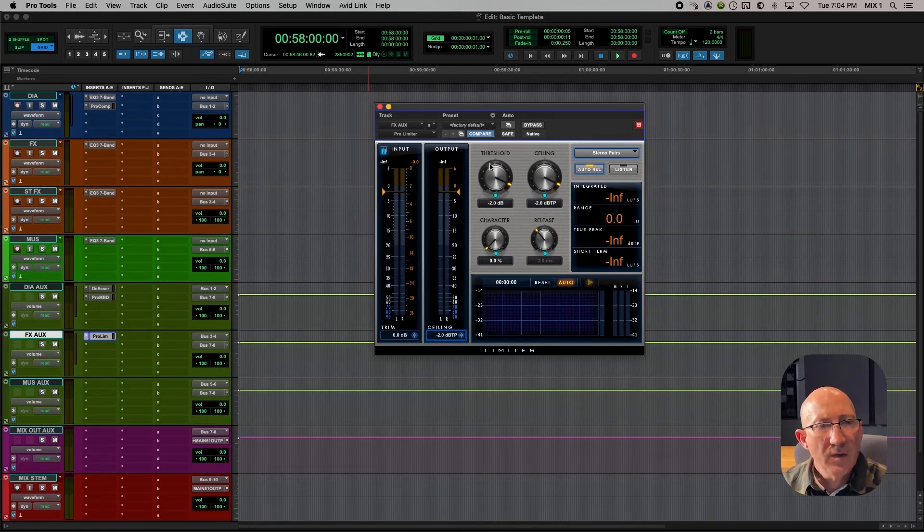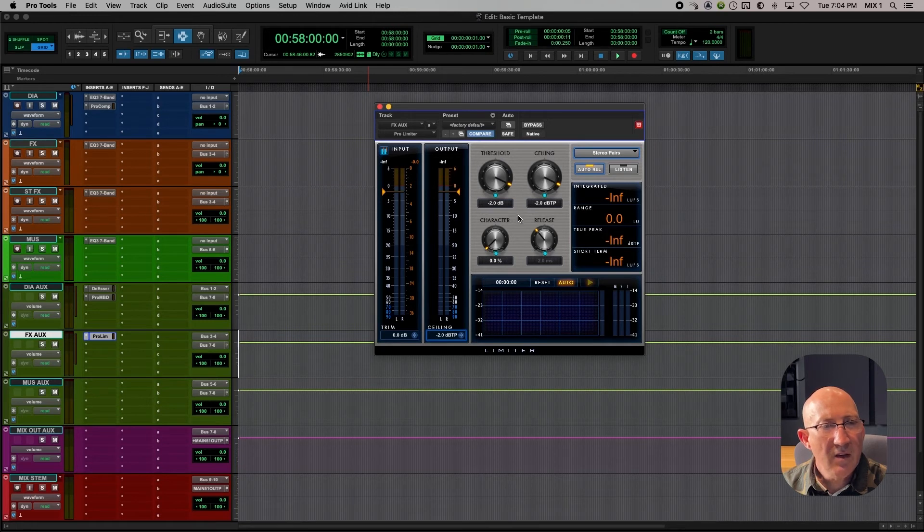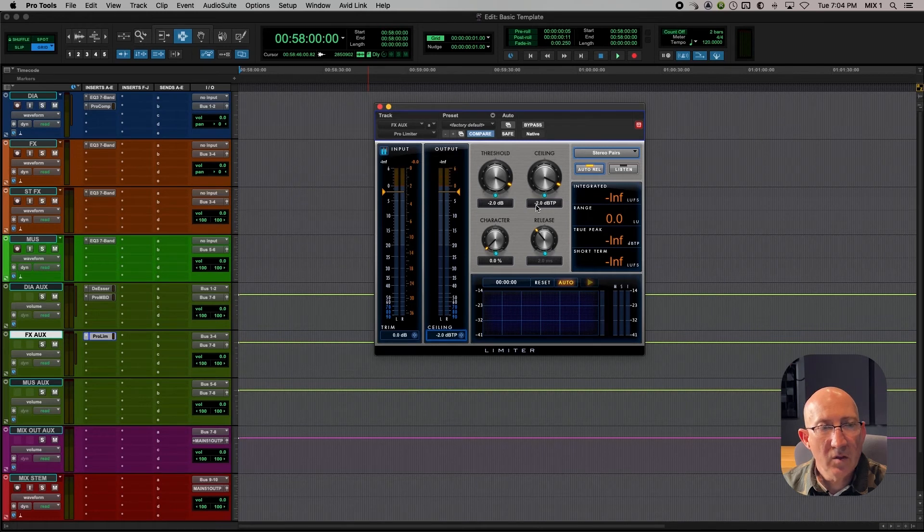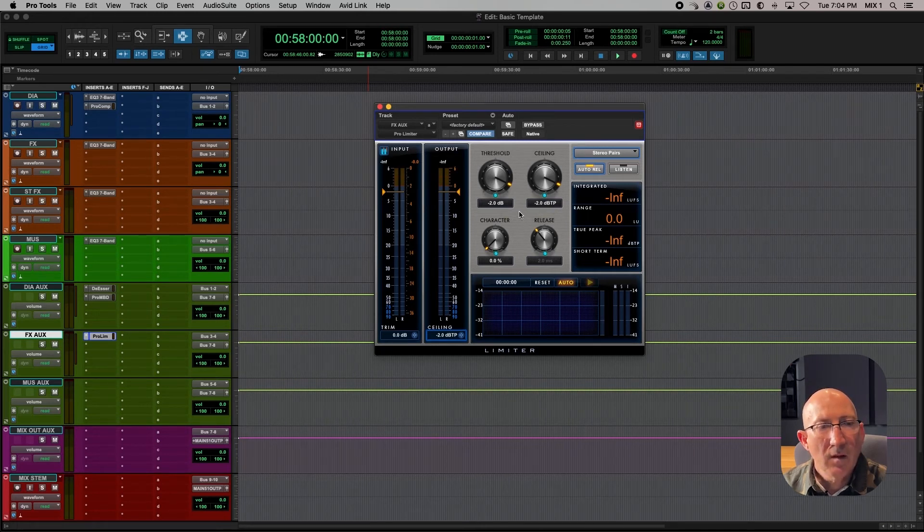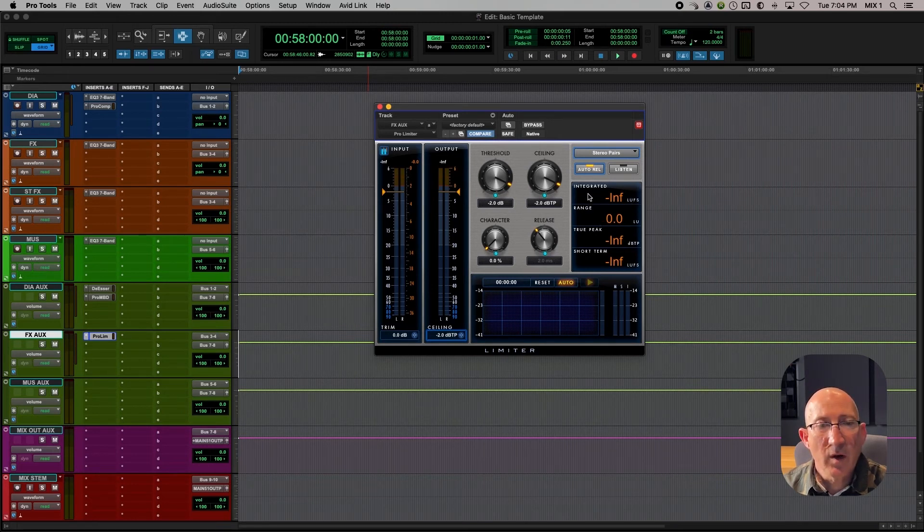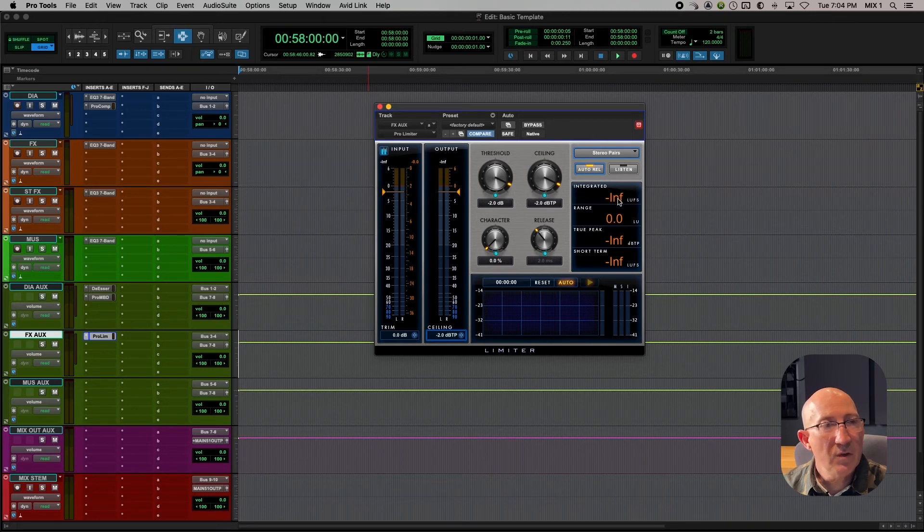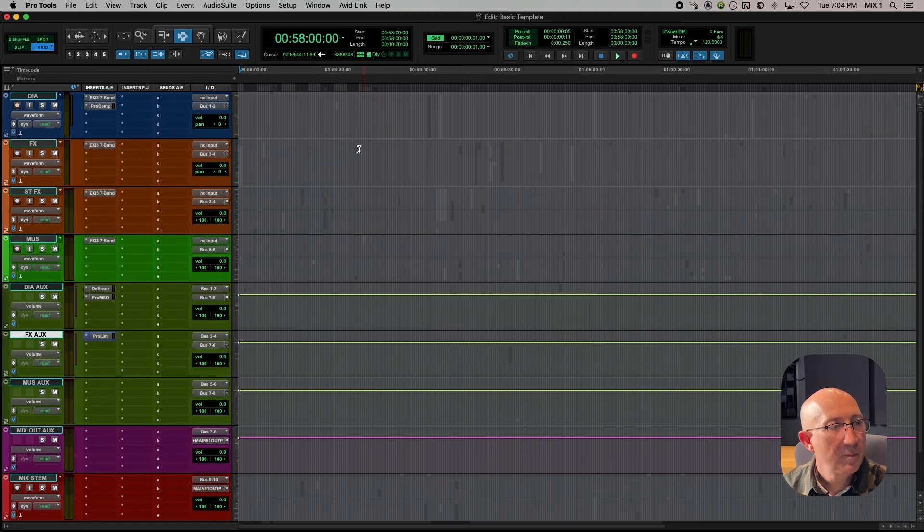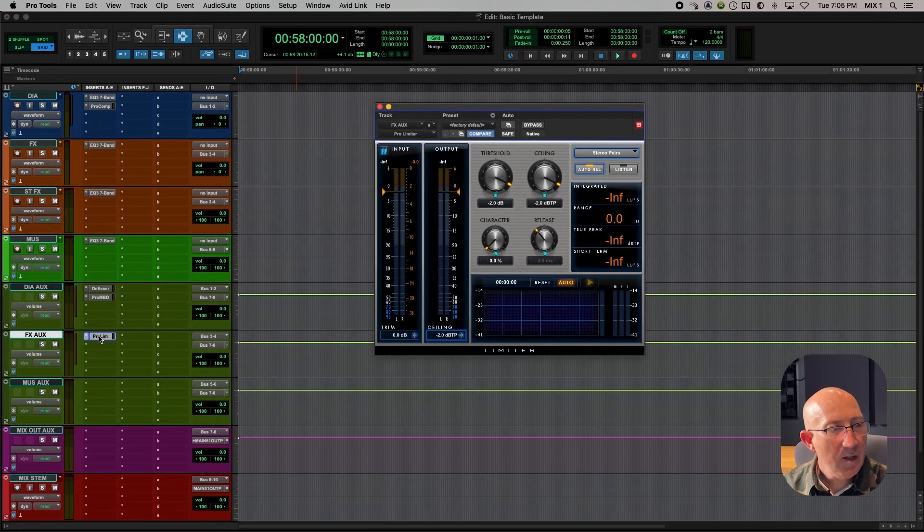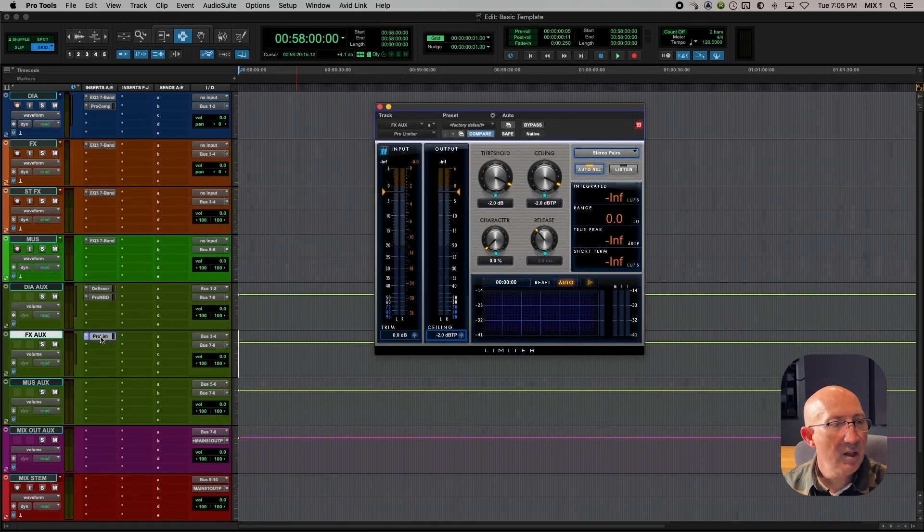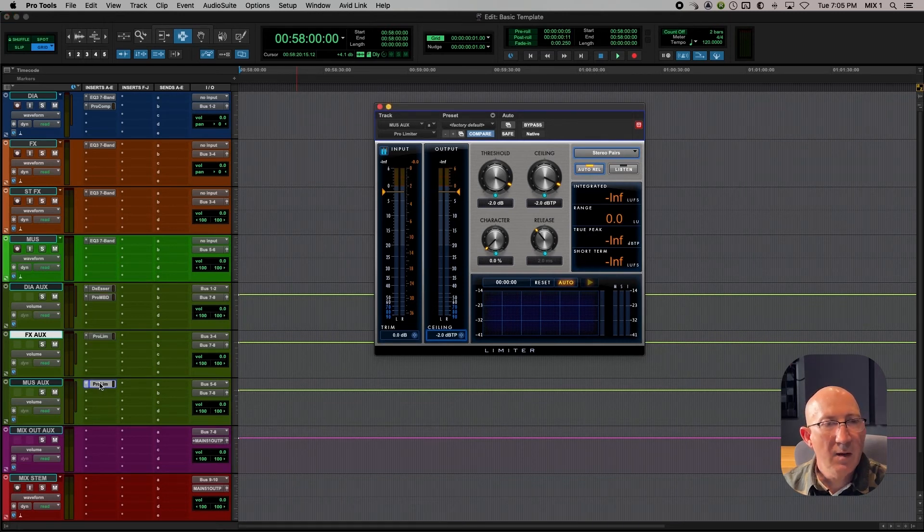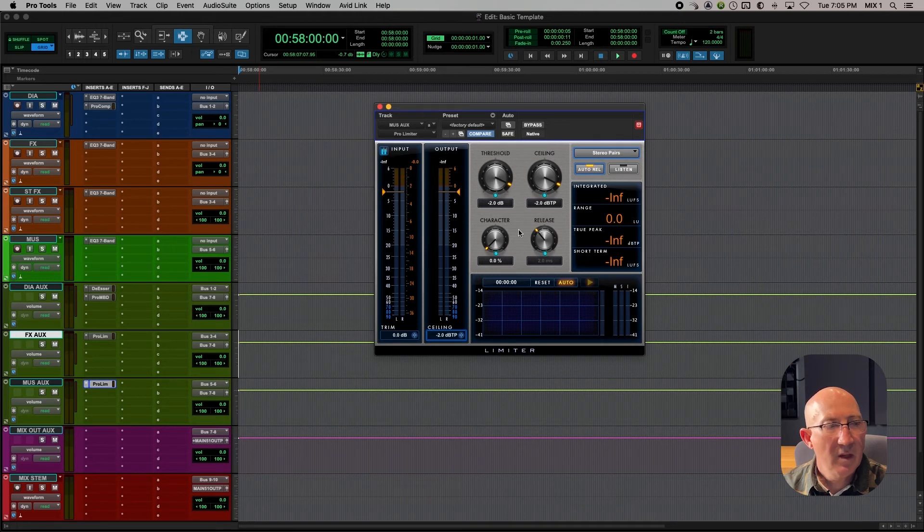So what this is doing is it's making sure that anything that comes through the effects aux will not go above minus 2 dB true peak. This is a good basic limiter and one of the nice features is it has an LUFS meter section right here. That's going to come in useful. We can put that same limiter on the music track and one of the ways we can do that is to click on it, hold option, and drag it down. Now that same limiter with that minus 2 dB setting is on our music aux.